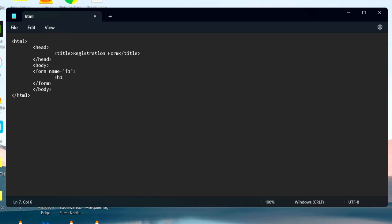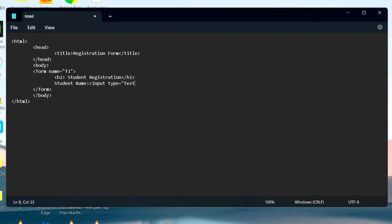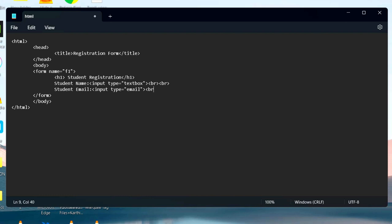H1 tag is used to provide the biggest heading, where h6 tag is used to provide the smallest heading. HTML code to use a text box is input type equal to email. It is used to validate an email ID where BR stands for break reader and it's used to create a new line.